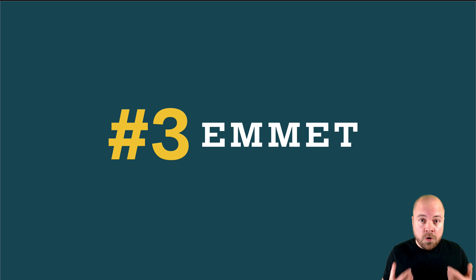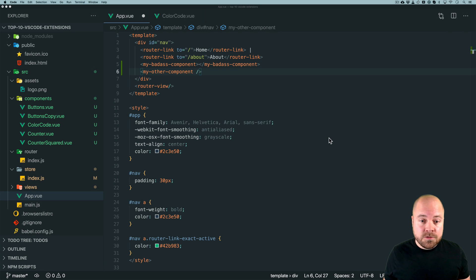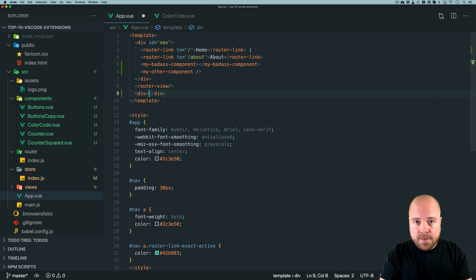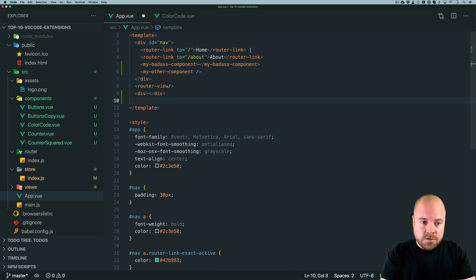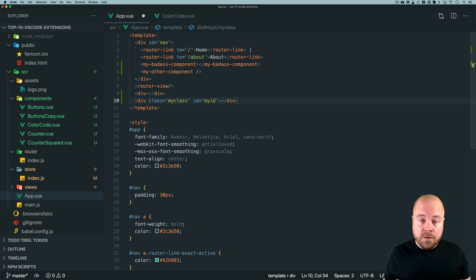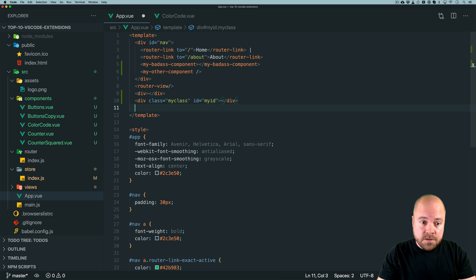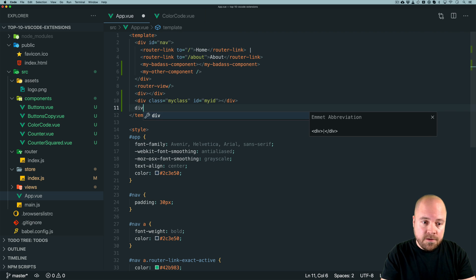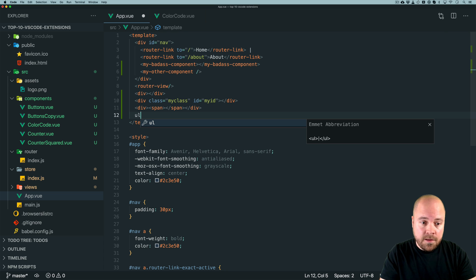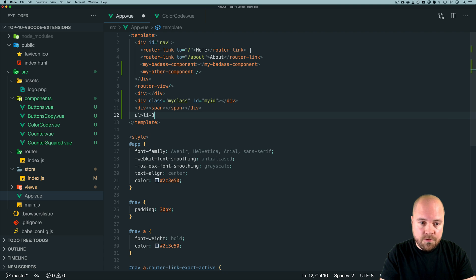Number three is Emmet. VS Code comes with Emmet by default so we don't need to install it. Emmet allows us to very quickly add HTML and CSS to our documents. To add a div, just type 'div' and hit Tab. We can also add IDs and classes using dot for class and hash for ID, then hit Tab. We can add nested elements using a right angle bracket — for example, 'div > span' — and add multiple child elements using the asterisk, such as 'ul > li*3'.